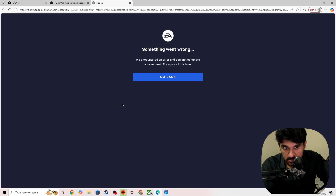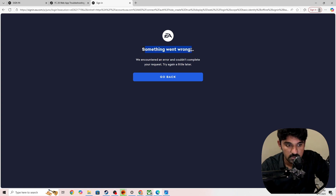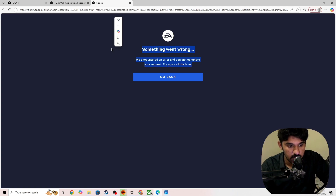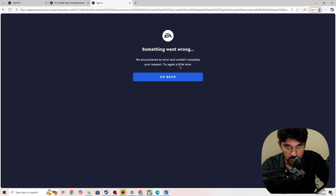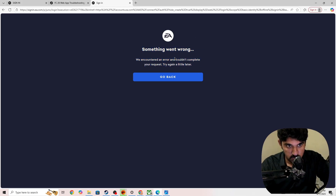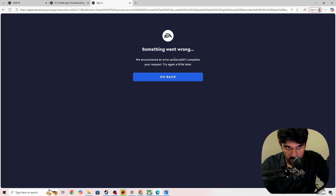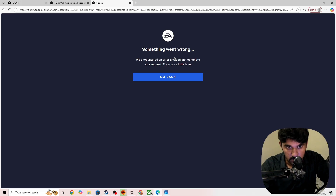So if you meet the criteria and you are still getting the 'something went wrong' error, or if you are getting an unavailable login error, that is from the EA server side. You need to wait for some time. When EA fixes the issue, you will also be able to fix it and join the EA web app.